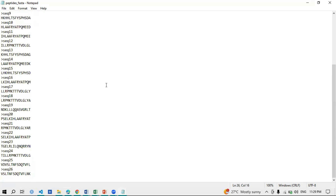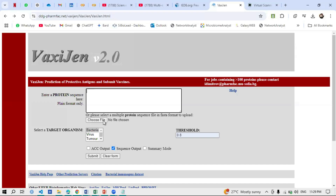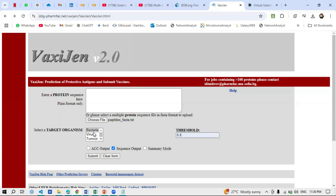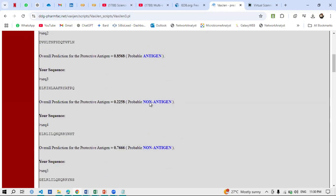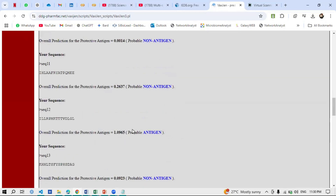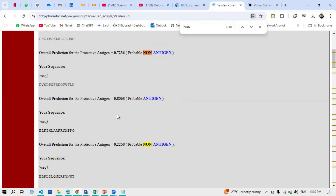Now I will show you how to upload it and check the results. I will go to the VaxiJen tool, click 'Choose File', select the peptides FASTA file and open it. Now it is uploaded. Set the threshold, select whether these are bacterial or viral epitopes, and submit. This is batch submission — you can see which ones are non-antigens and which are antigens. You can filter the results: for example, 18 are non-antigens and the rest are antigens.